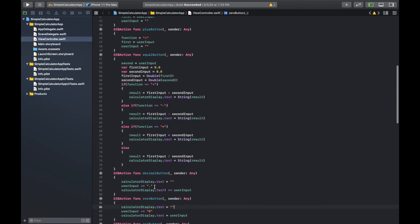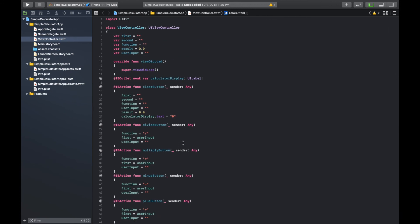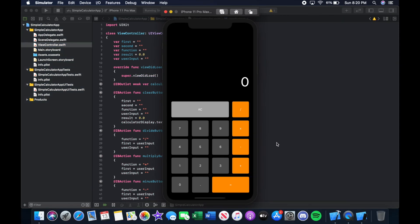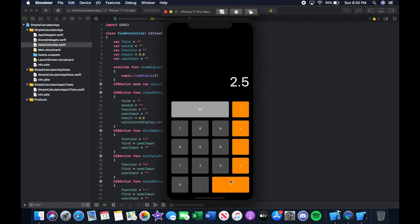Now let's run it in the simulator and see if it works. Let's try 1 plus 1 — equals 2.0, awesome! Let's try 8 times 4 — 32, great! And let's test the decimal: 2.5 plus 3.1 — equals 5.6. That's working perfectly and we are good to go.